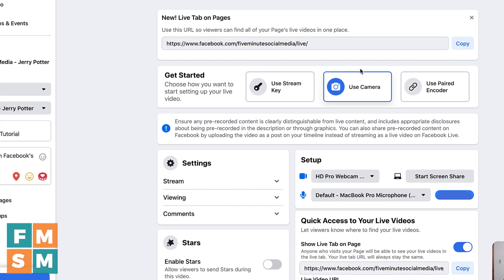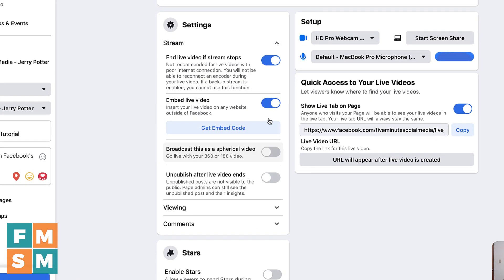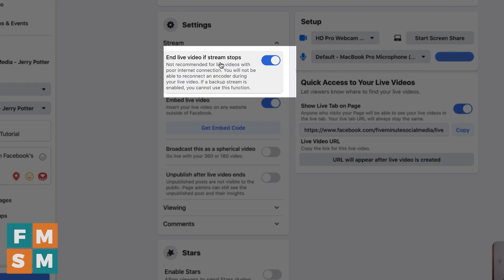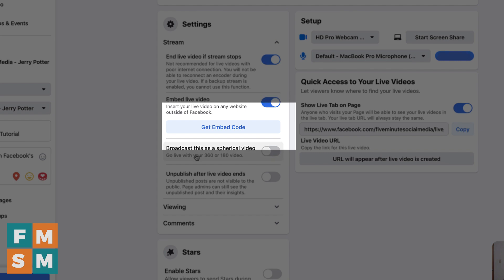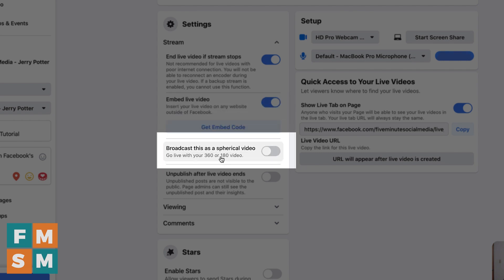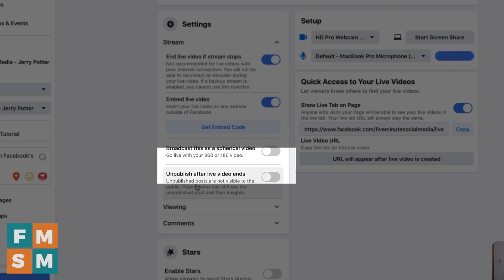Now we come over to the center of the interface here. We've already selected use camera down here. A few things that you can check and live video. If stream stops, if you've got a poor internet connection, you can turn that off. And that means if your signal drops out, when it regains, assuming that's pretty quickly, you can rejoin the live broadcast. Otherwise it just ends if the stream stops. Embed the live video, this just means that you can embed it on other sites below that an opportunity. If you have a 360 or 180 video, basically one of those 360 degree cameras, you can turn that on and then unpublish after live video ends.